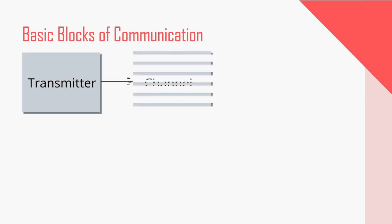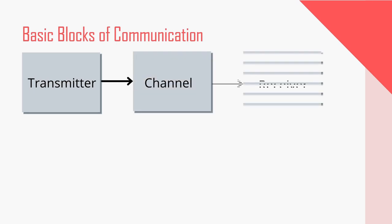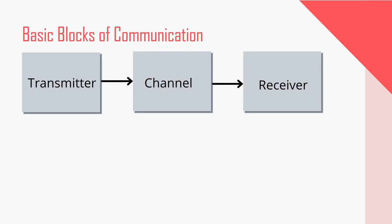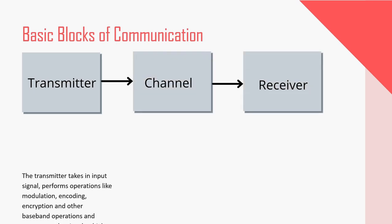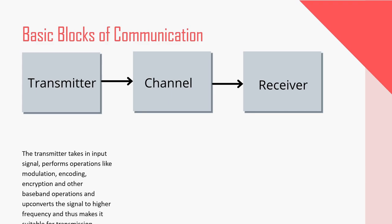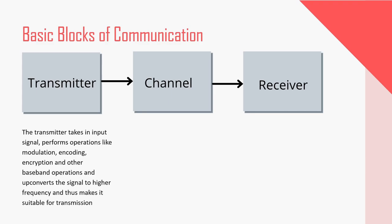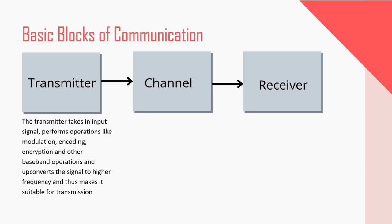Transmitter, channel and the receiver. The transmitter takes in the input signal and performs operations like modulation, encoding, encryption and other baseband operations and later upconverts the signal to higher frequencies and thus makes it suitable for transmission.